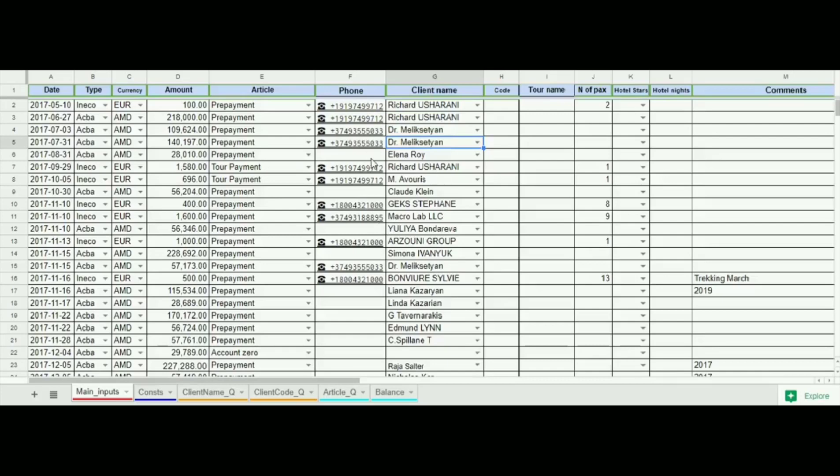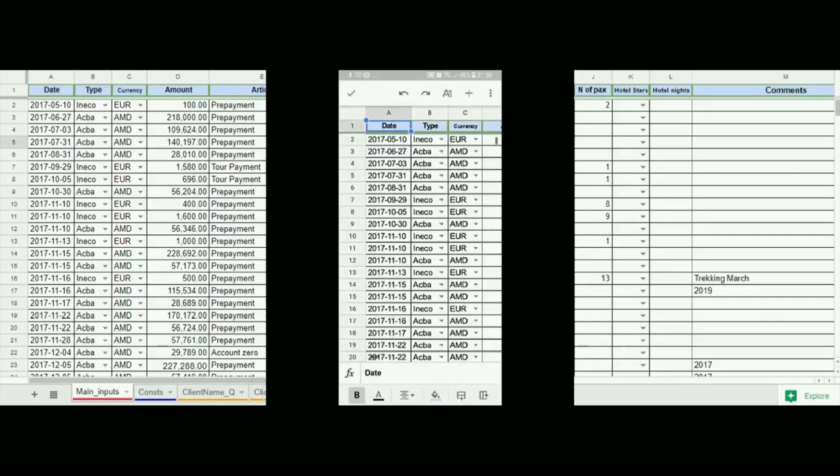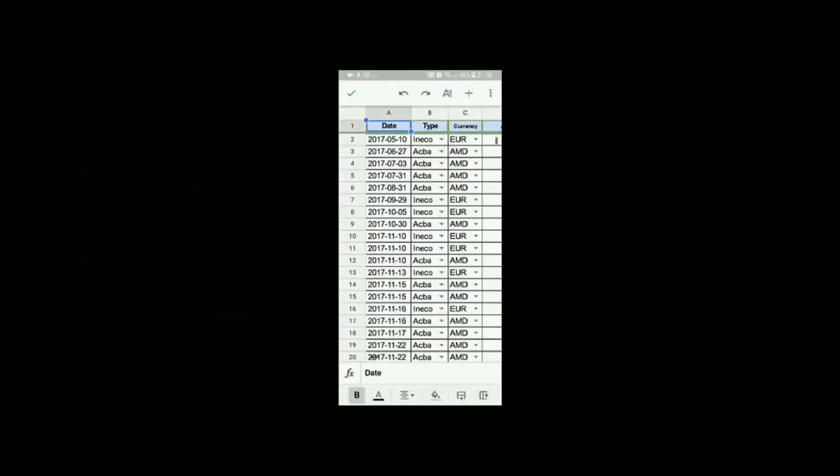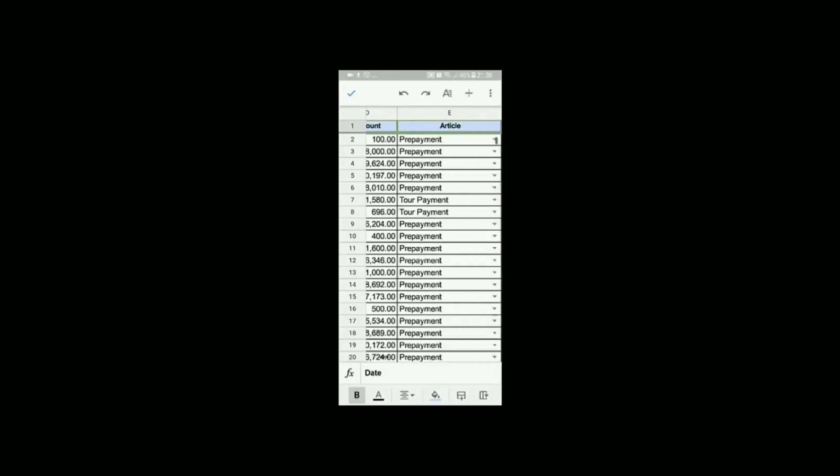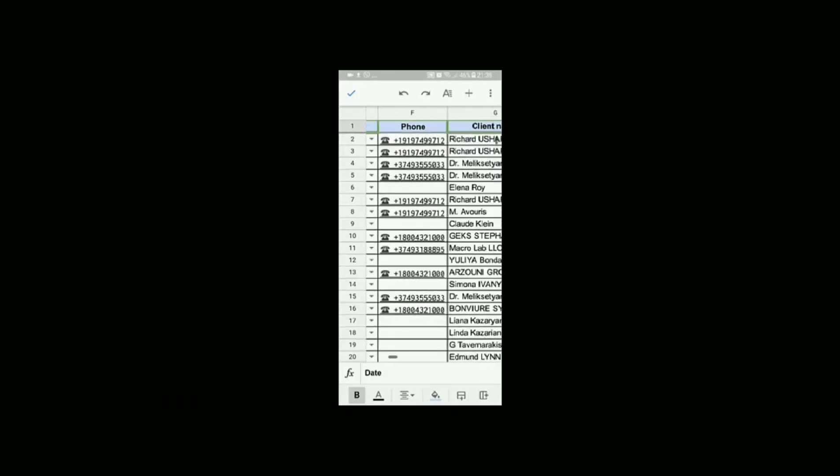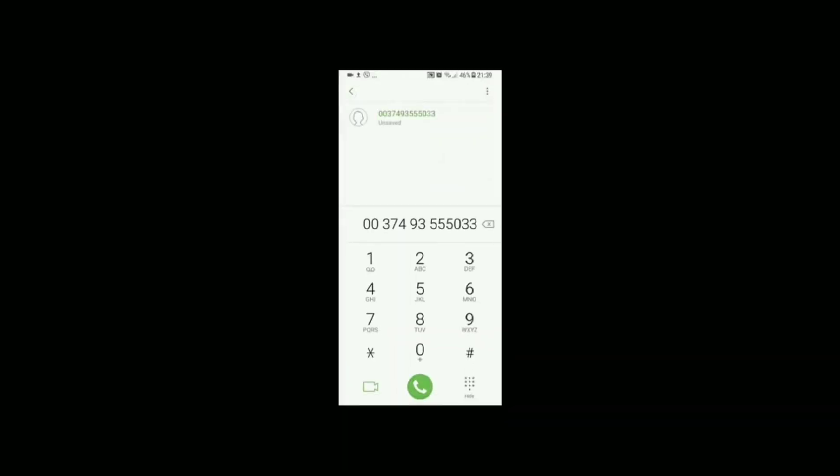We can call the client directly by clicking on the number if our PC has appropriate calling device. For sure it would be easier to call the client while using a smartphone. Let's see an example. First click, second click and the call is made with a third click.